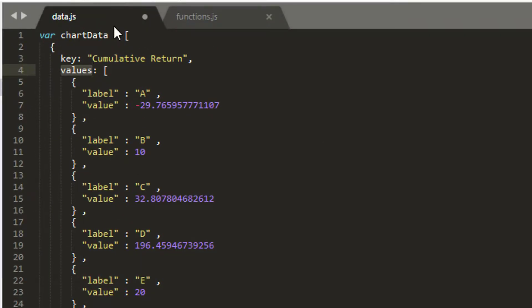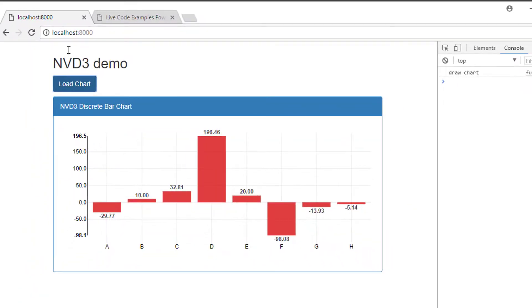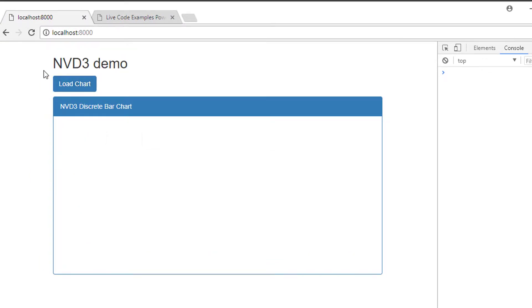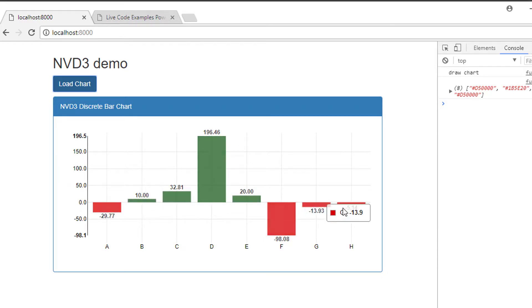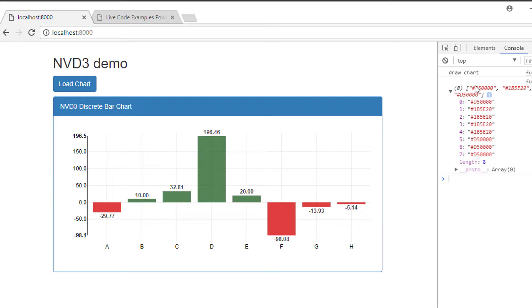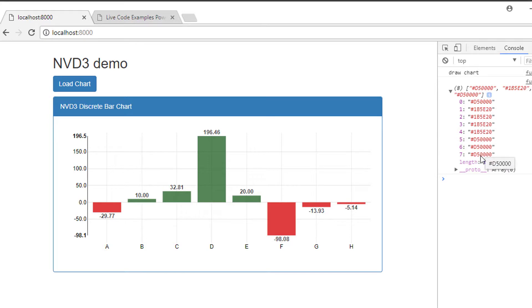Like so, and that should send my data in correctly. So just save it, save your JS as well, go back to the site, do a refresh. And after click load chart, you can see that we get the bars green and red as needed. And on the right hand side in the console here, you can see that here's my array of the various color values needed.